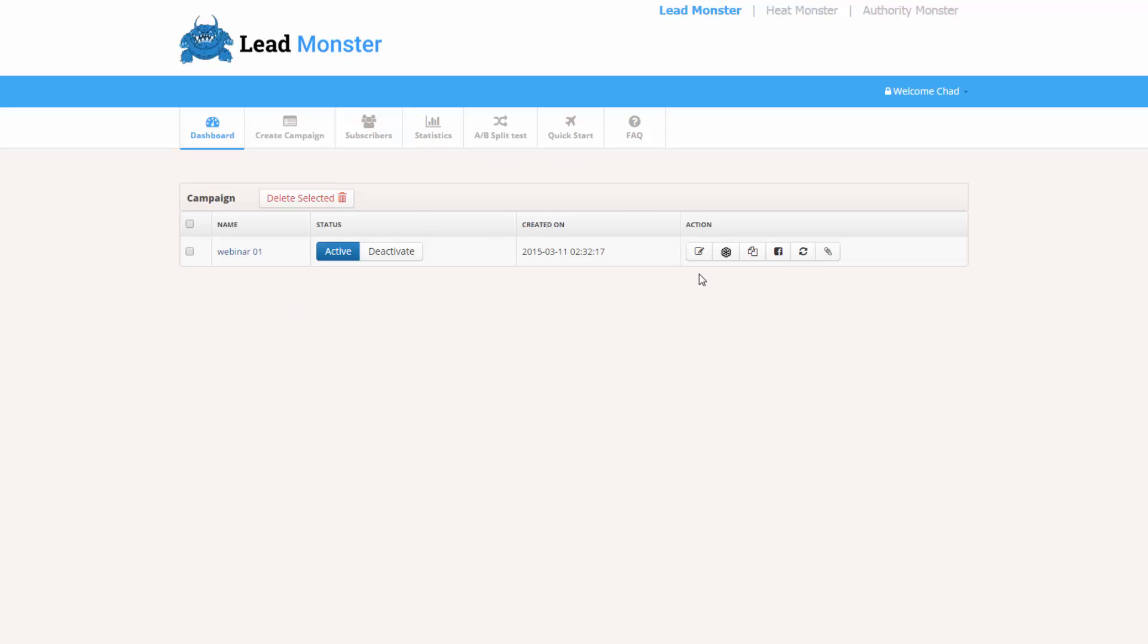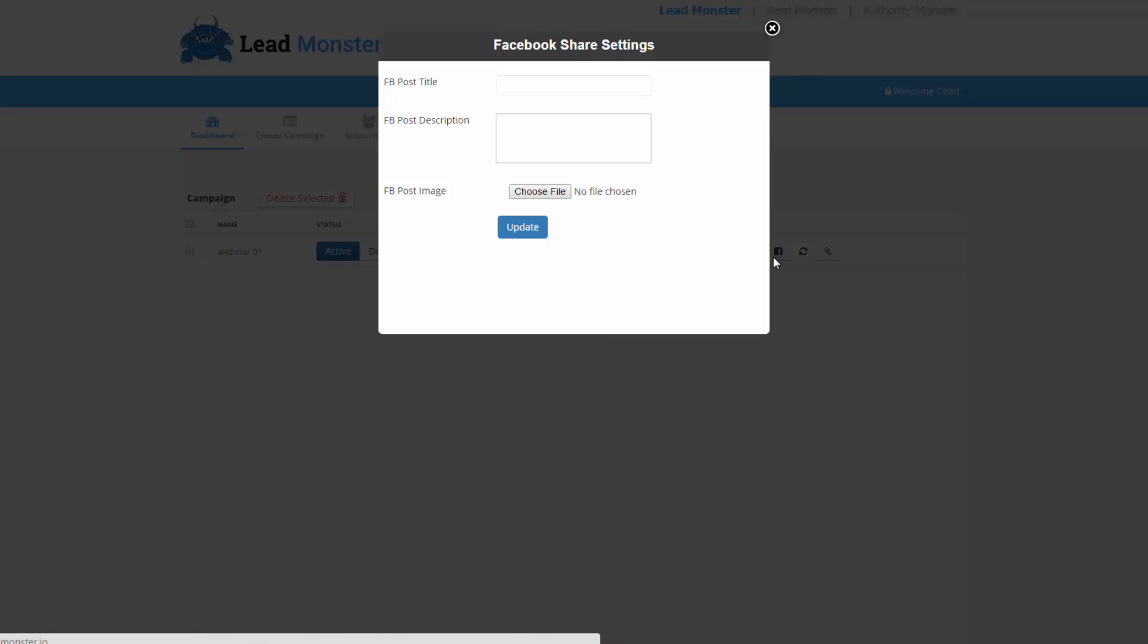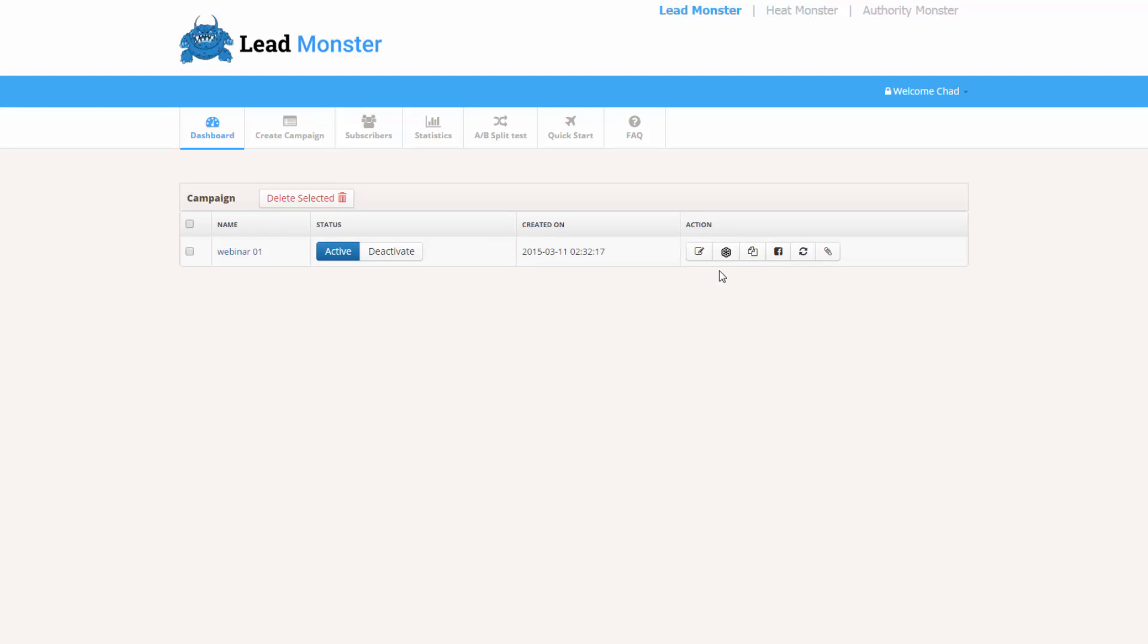Now we've also got actions here on the dashboard. We can edit the campaign, we can integrate it with GoToWebinar, we can clone the campaign. This here is really unique and your subscribers are definitely going to love this. If I click this here, what we can do is we can put in a Facebook post title, a description, and then we can set our image so that we have a link to share on Facebook that does not resort to the default image that Facebook provides.